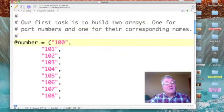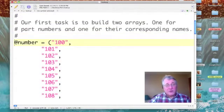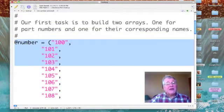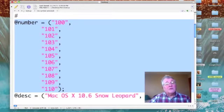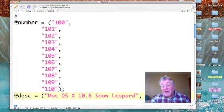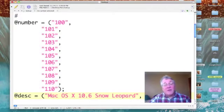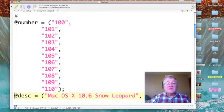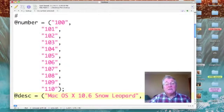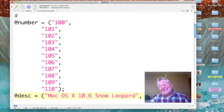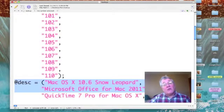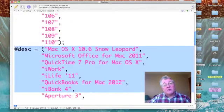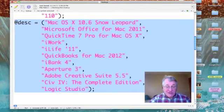So I have the array number. This is my part numbers and they range from 100 to 110. Then I have my array description, which I've abbreviated to DESC. And that ranges from Mac OS X 10.6 Snow Leopard all the way down to Logic Studio.